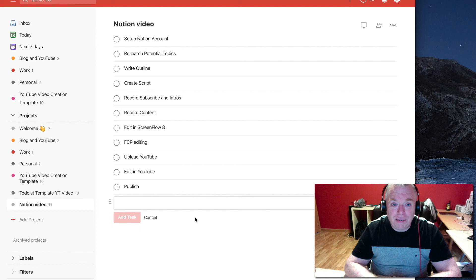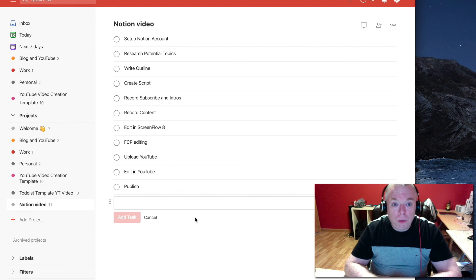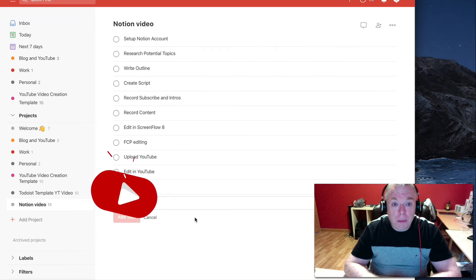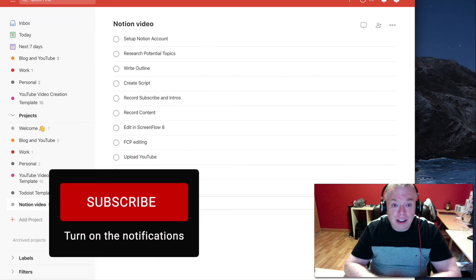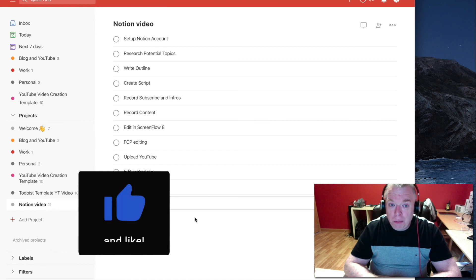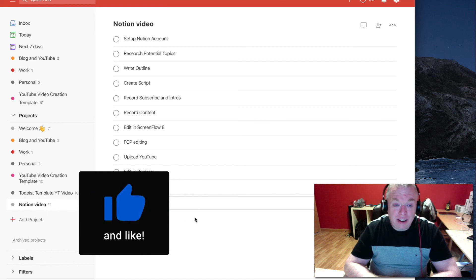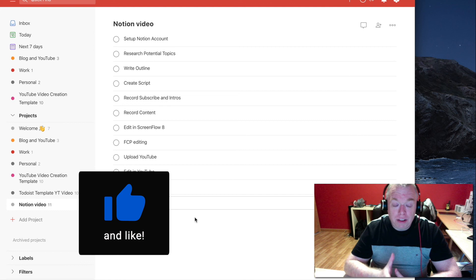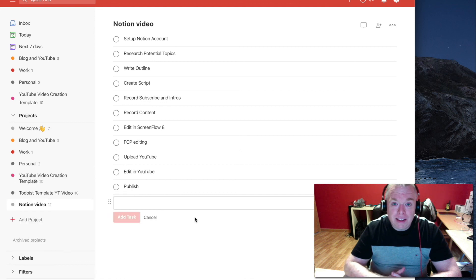Thanks for tuning in. Again, if you liked this video, please click the like button. If you want to see more videos, please click the subscribe button. And if you want to be notified, please click the bell. Thank you.